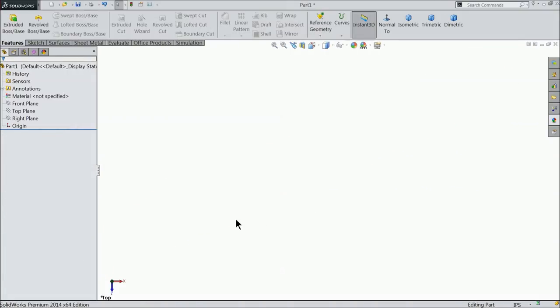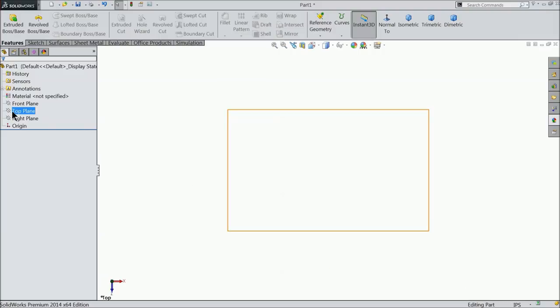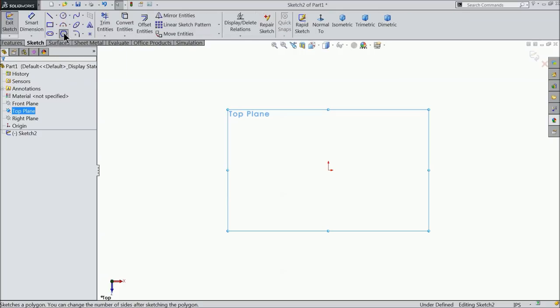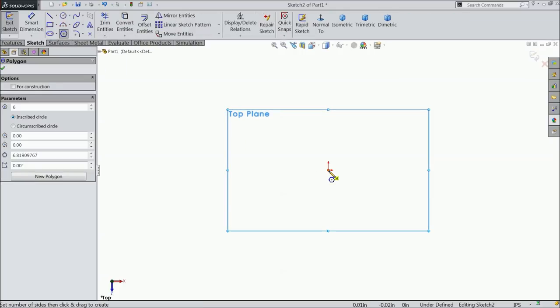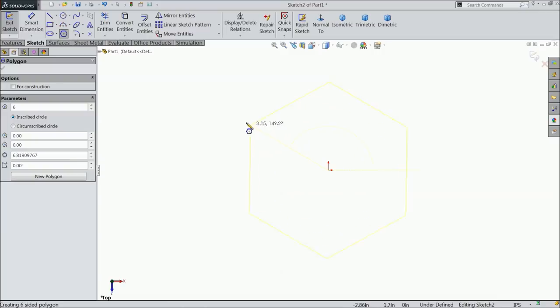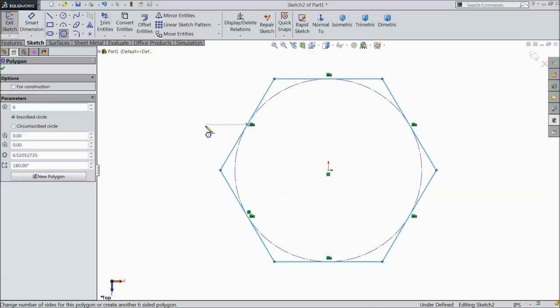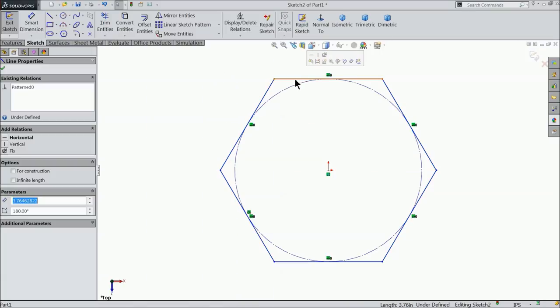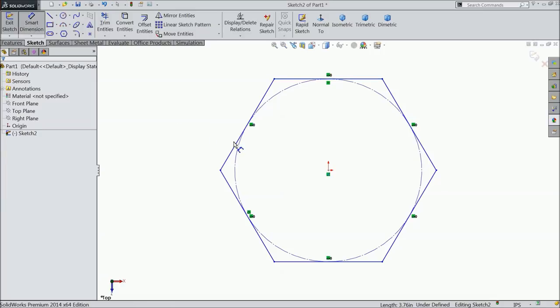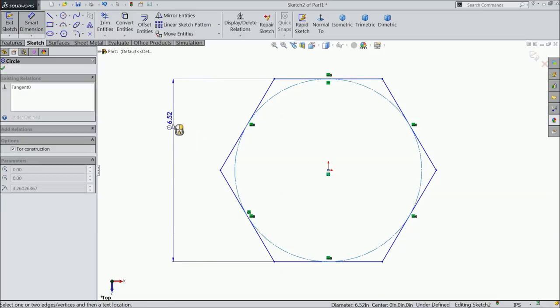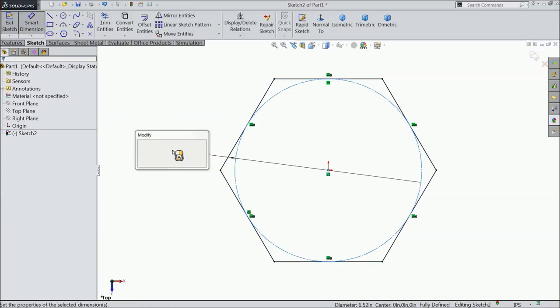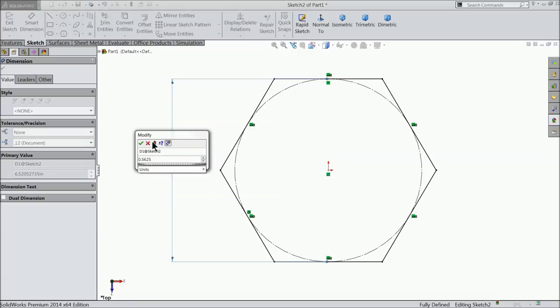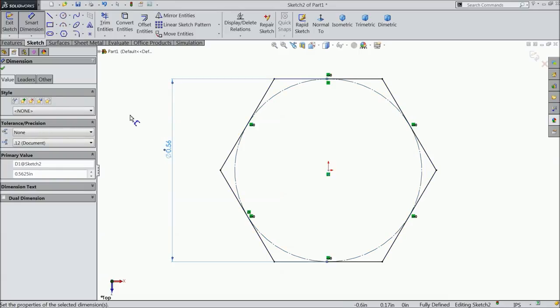So let's start here. Let's make the lag bolt. Keep the dimension in inches. Start from top plane, sketch, and select here polygon. Draw one polygon. Exit. Select the upper line and make relation horizontal. Select the smart dimension and select the circle. And here we will keep the dimension, diameter 0.5625 inch.